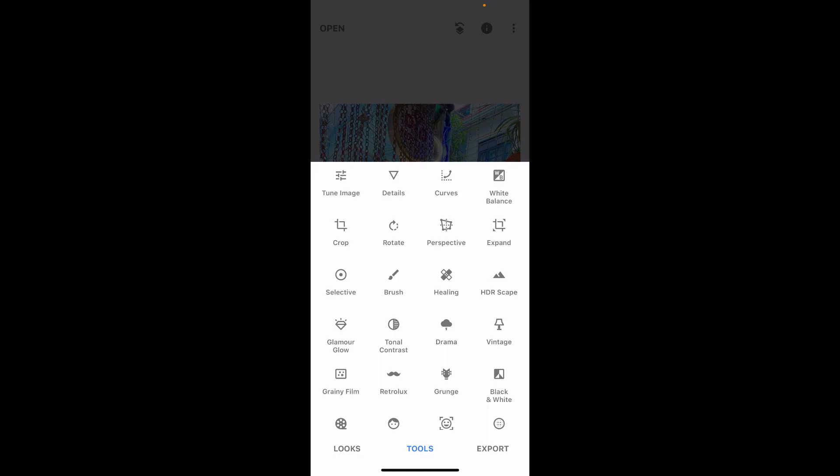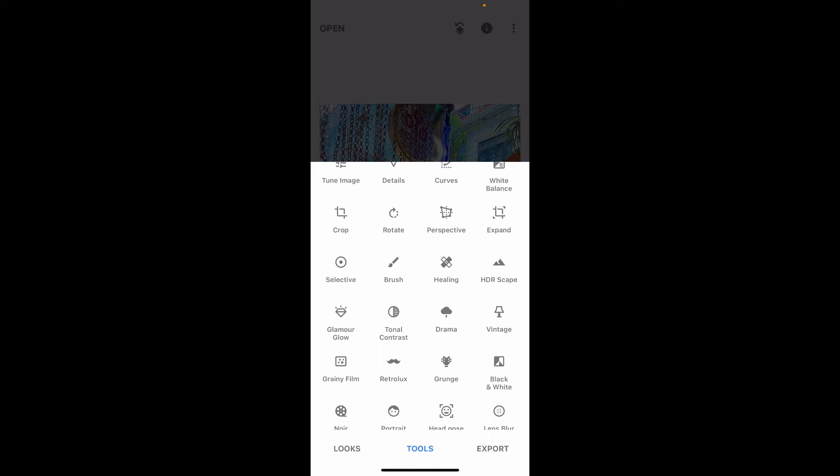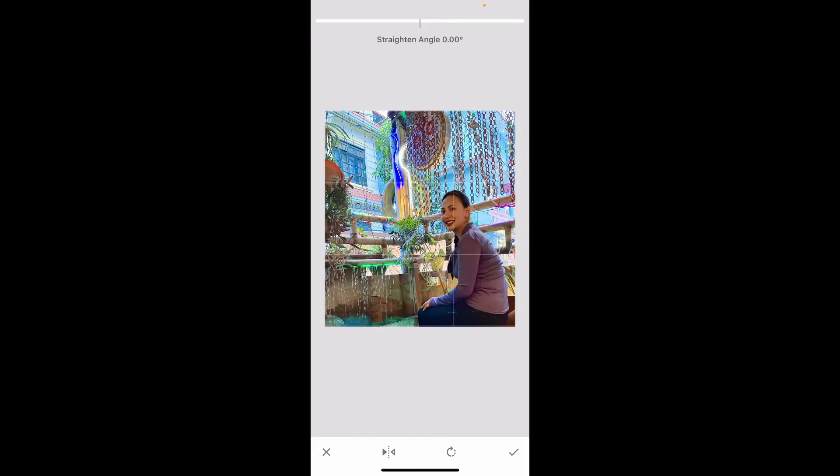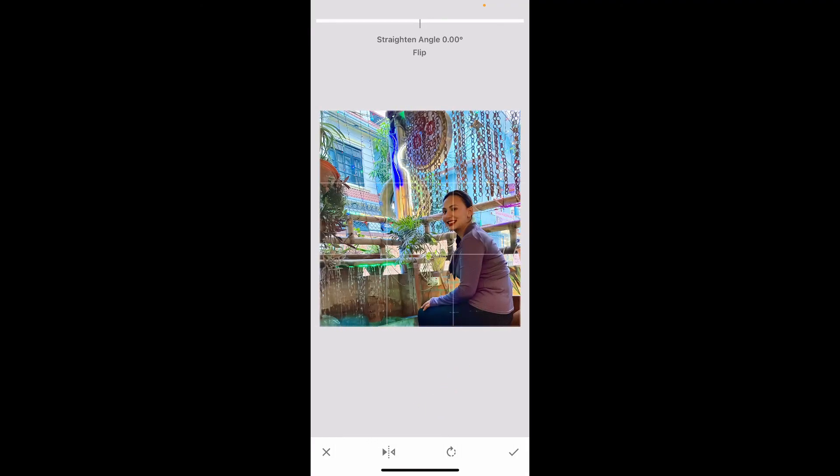From the Tools option, click on the Rotate option, which is located right next to Crop. Now, once you select Rotate, tap on the little Flip icon at the bottom of the screen.